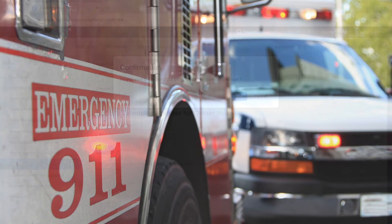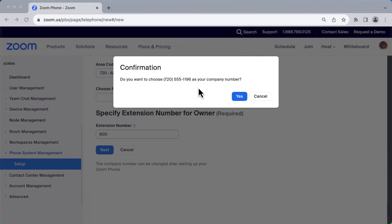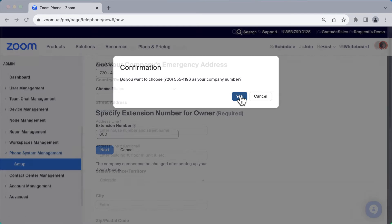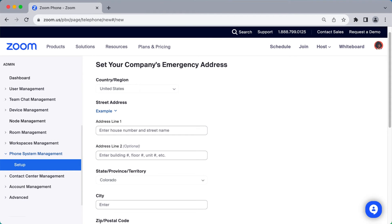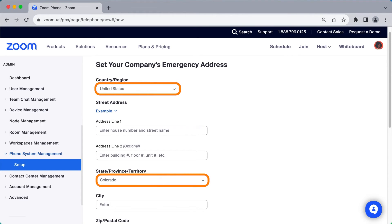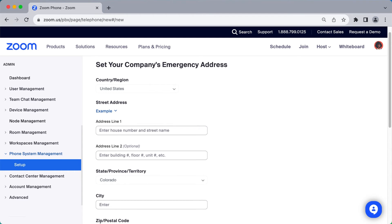After clicking Next to continue, a pop-up may appear asking you to confirm your new company number if you chose one during this process. On the following screen, you will need to set your company's emergency address. At this point, some fields are grayed out and can't be modified — this is because a United States phone number was selected on the previous screen.